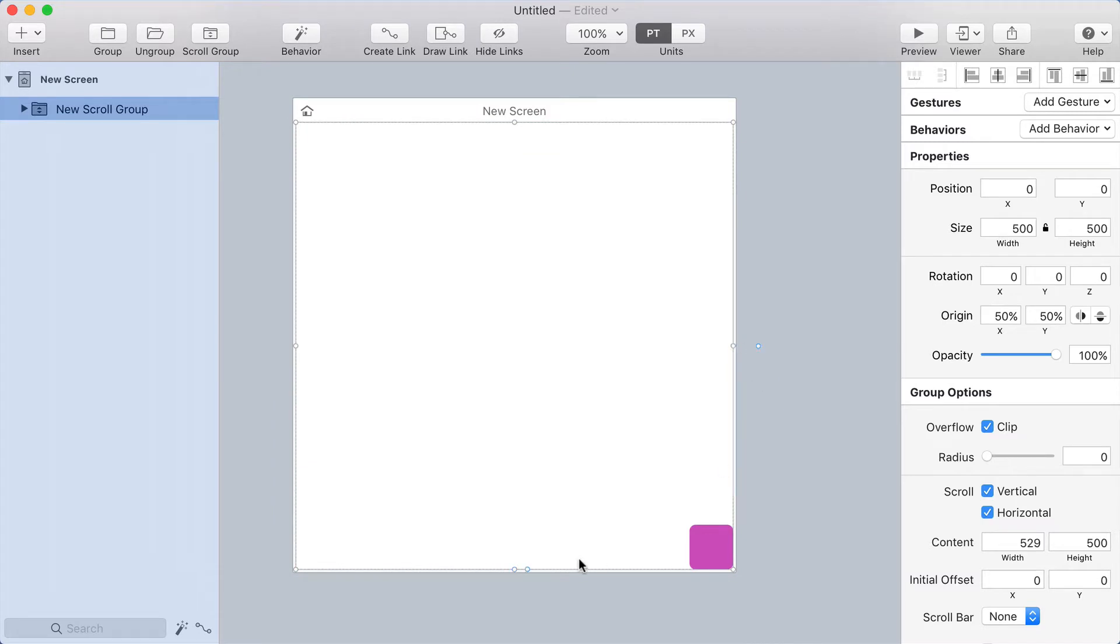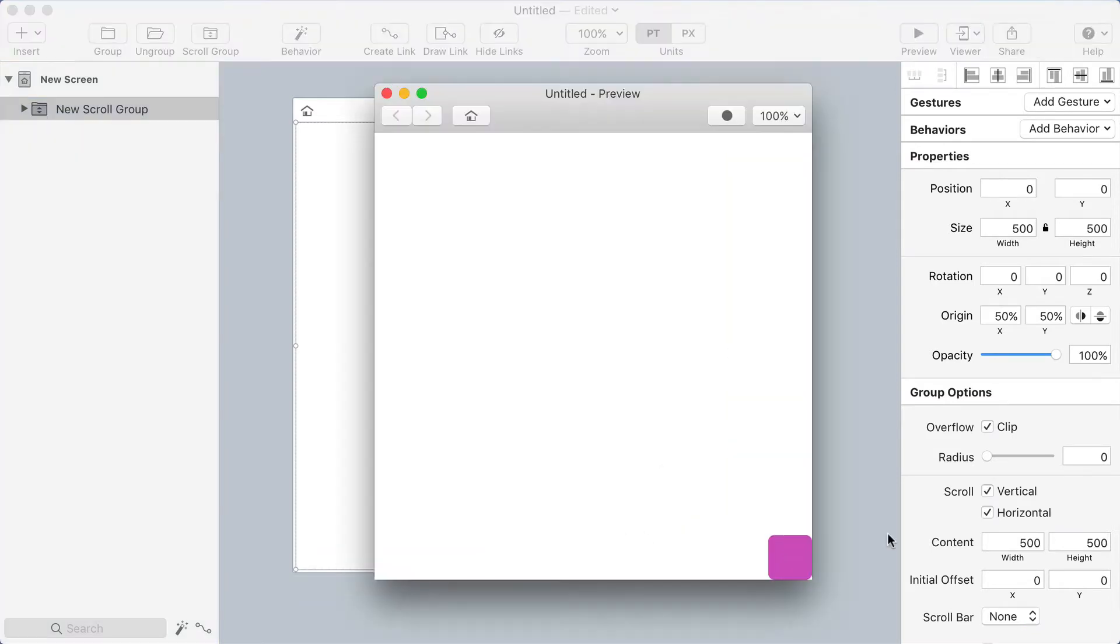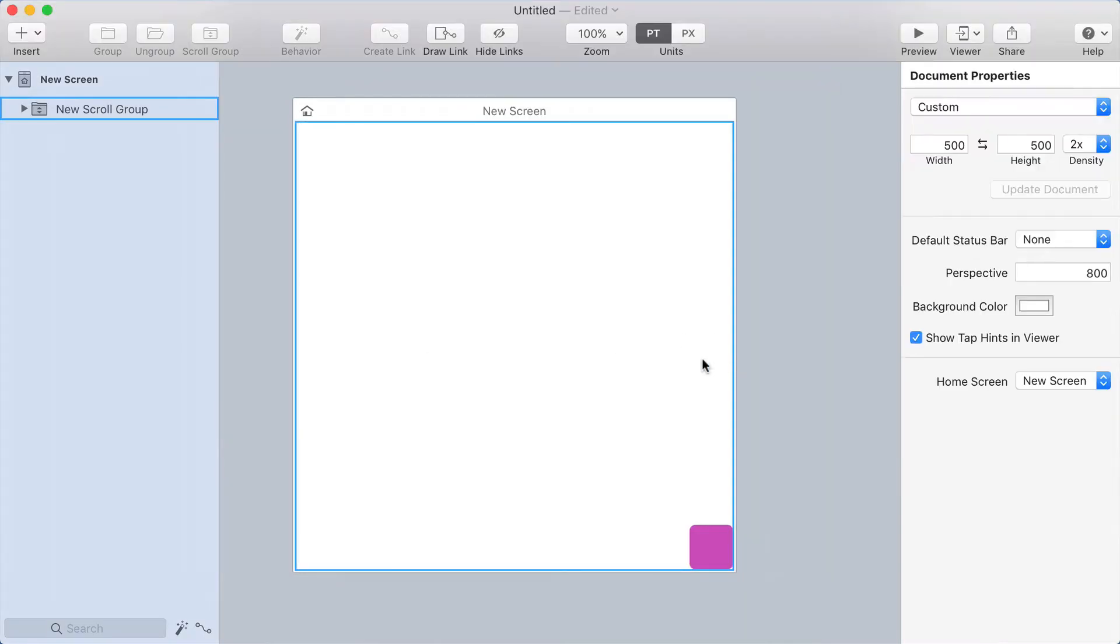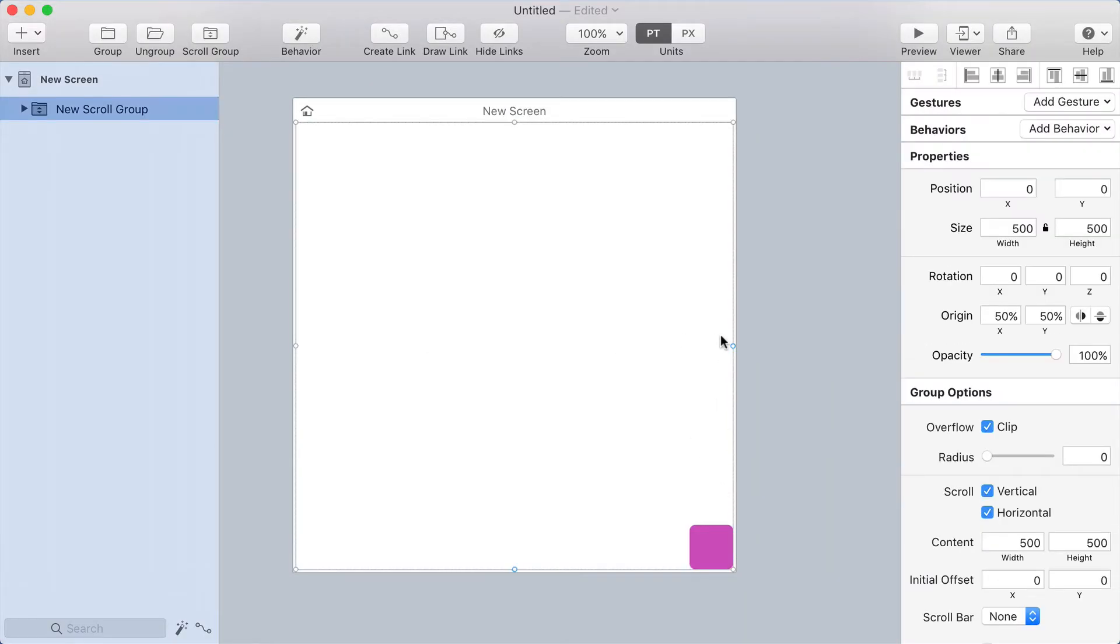Now I need to adjust the content size so that there's actually something to drag, because if it's the same size as the scroll frame, then you can't drag anywhere. Let me show you that. See, it always just comes back. So I need to make sure that the content is bigger than the actual scroll frame, and I'd like it to be twice as big.